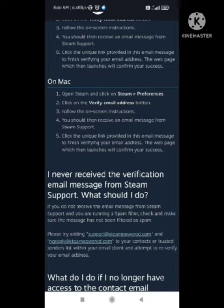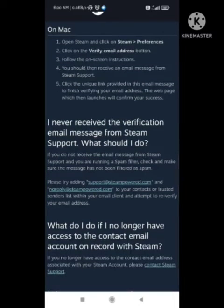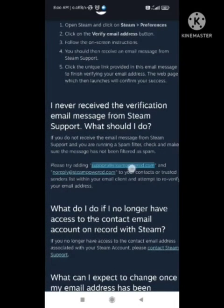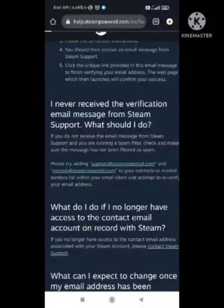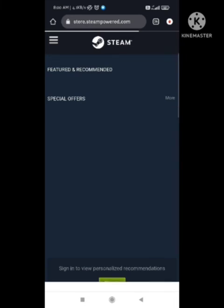Make sure you write the accurate details for your email verification. After you verify all your details, your problem will be solved. I hope you liked this video — make sure you subscribe to our channel.